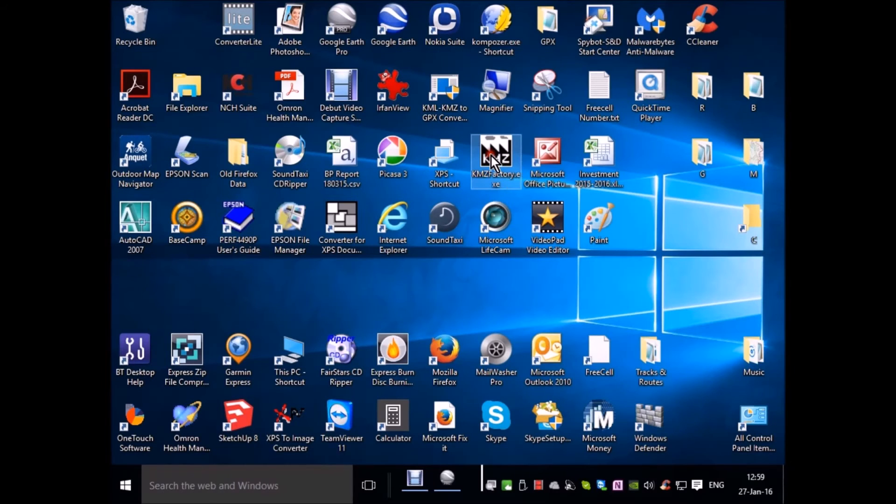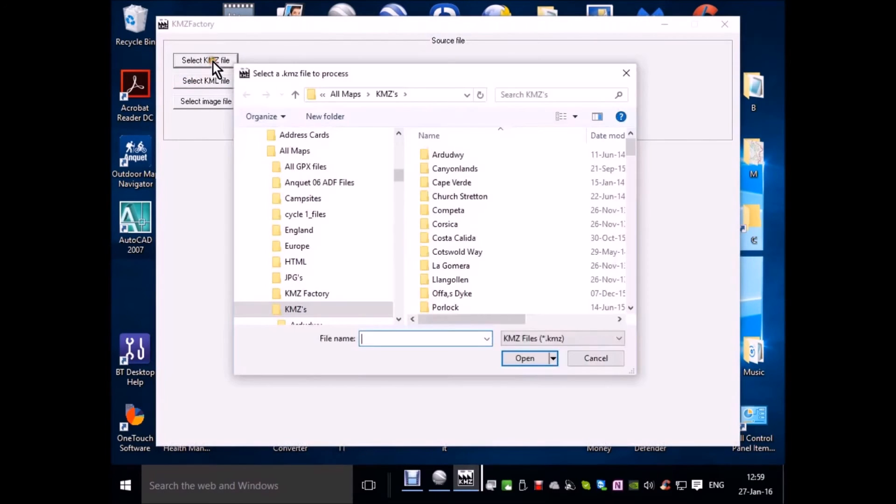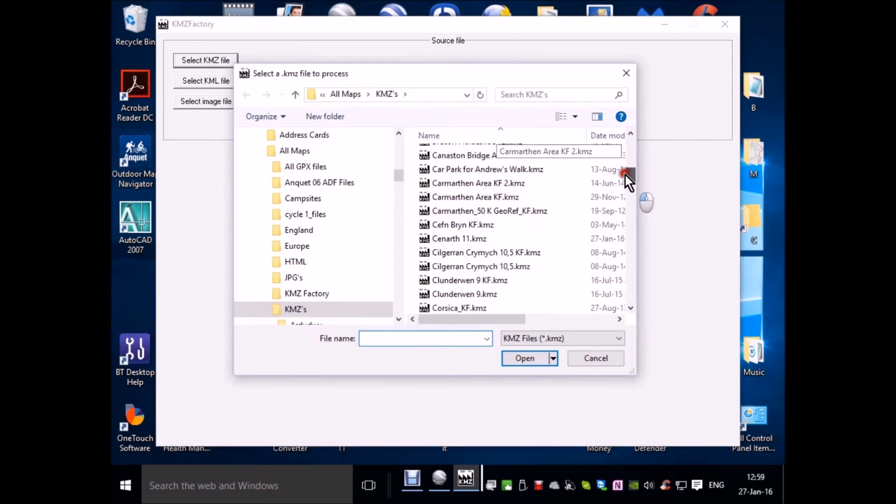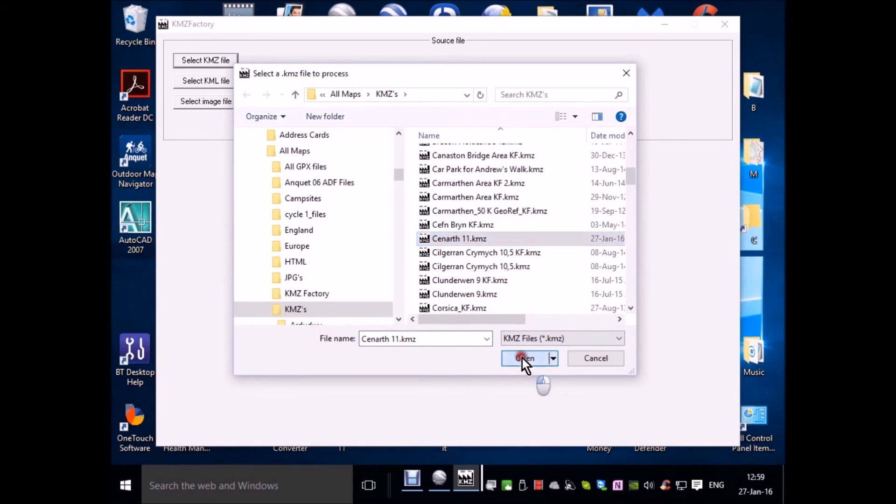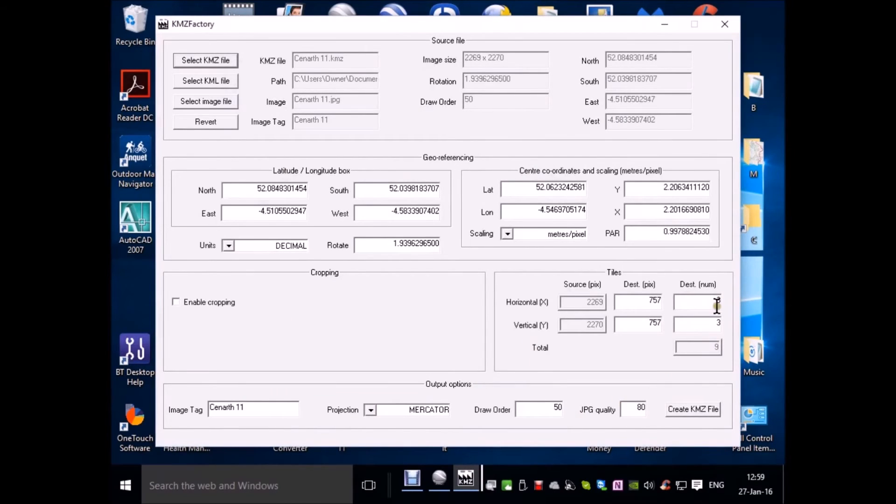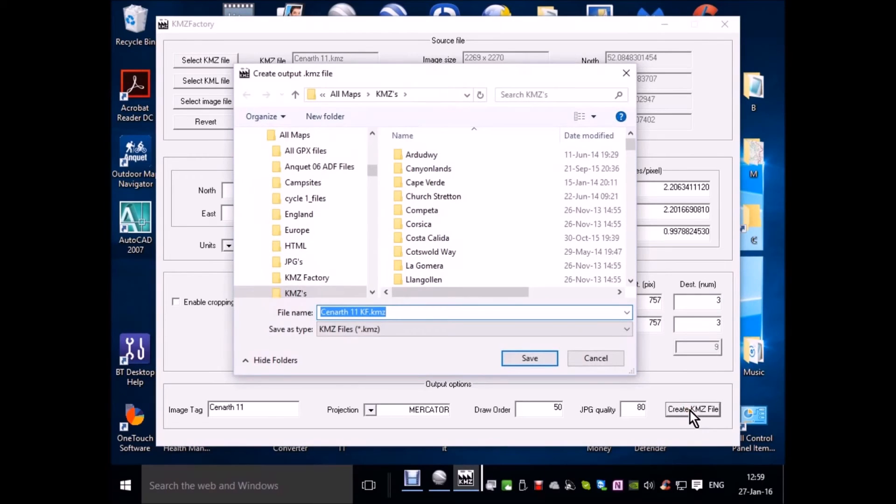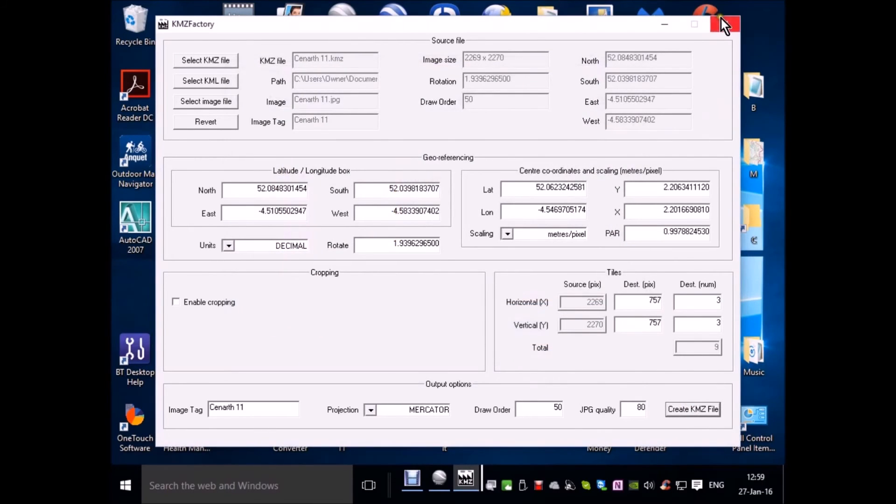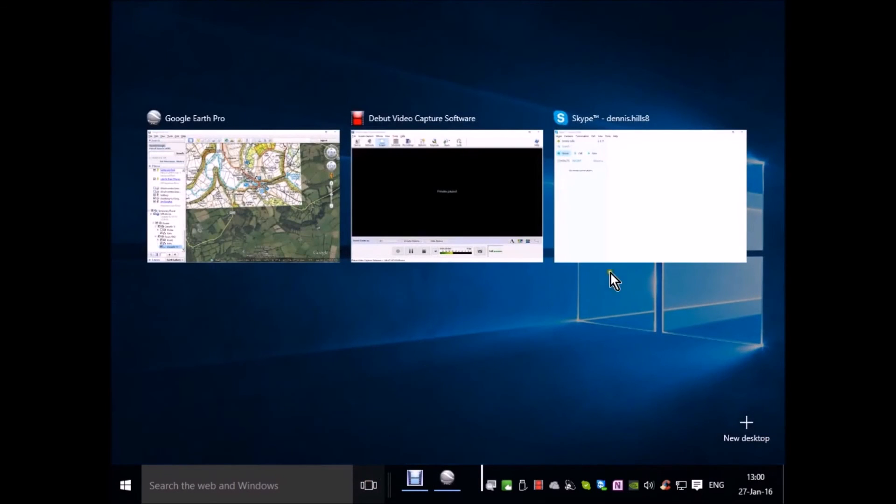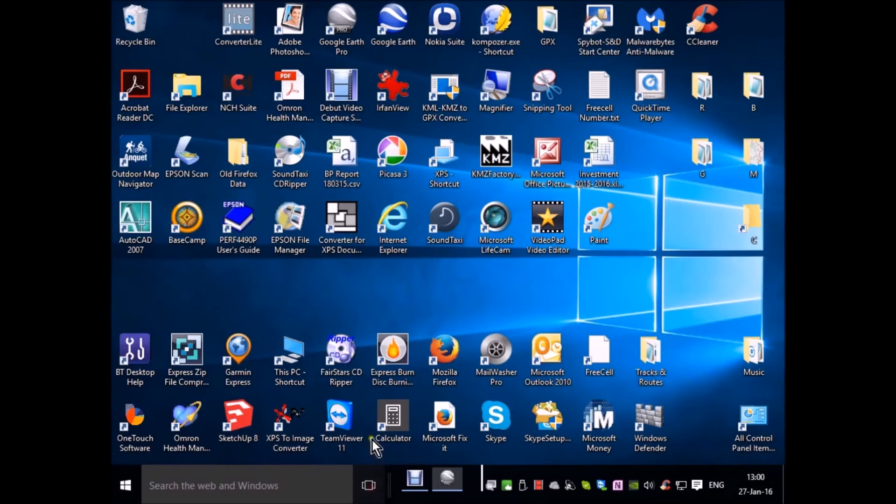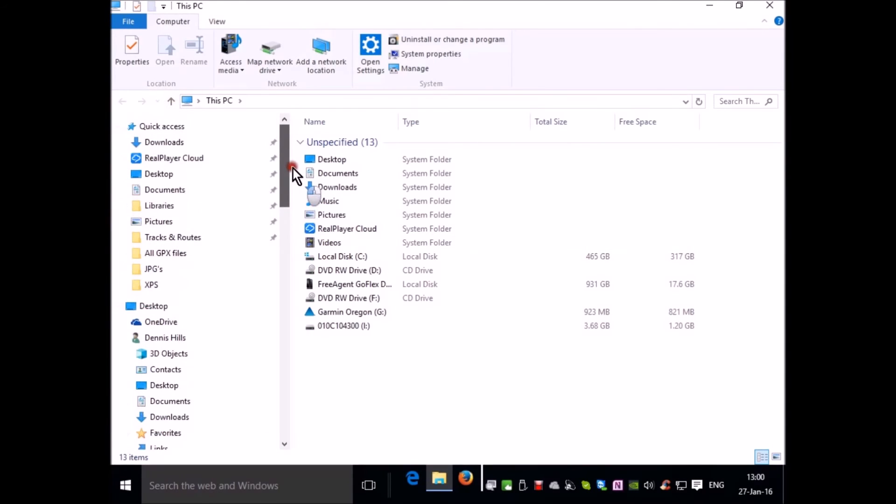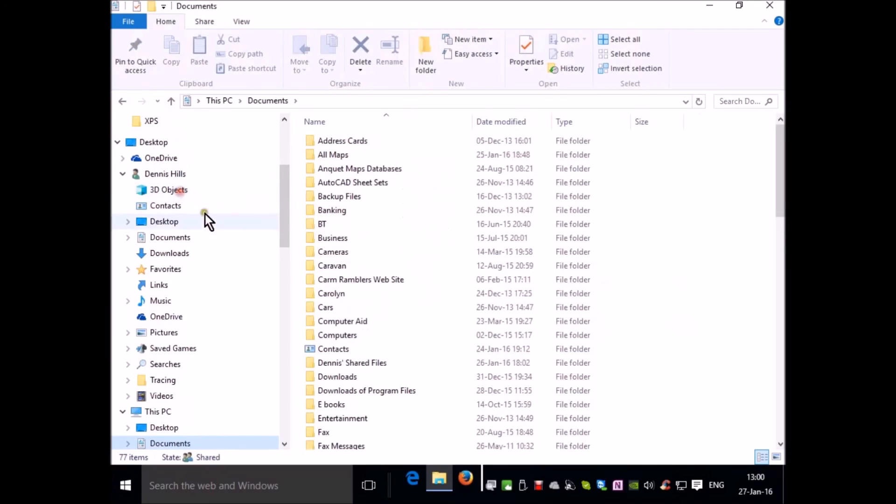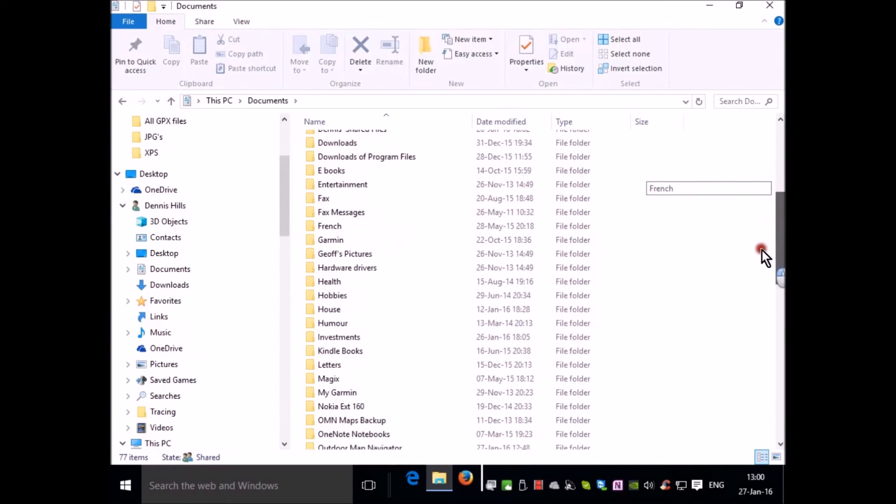There's a little bit of software that allows us to do this. It's called KMZ Factory. I can select the file that I just created, which is Kenarth 11. Open it up and this will tile it into 3 horizontal tiles and 3 vertical tiles for a total of 9 tiles. I create the KMZ file. I'm saving it in the same location.